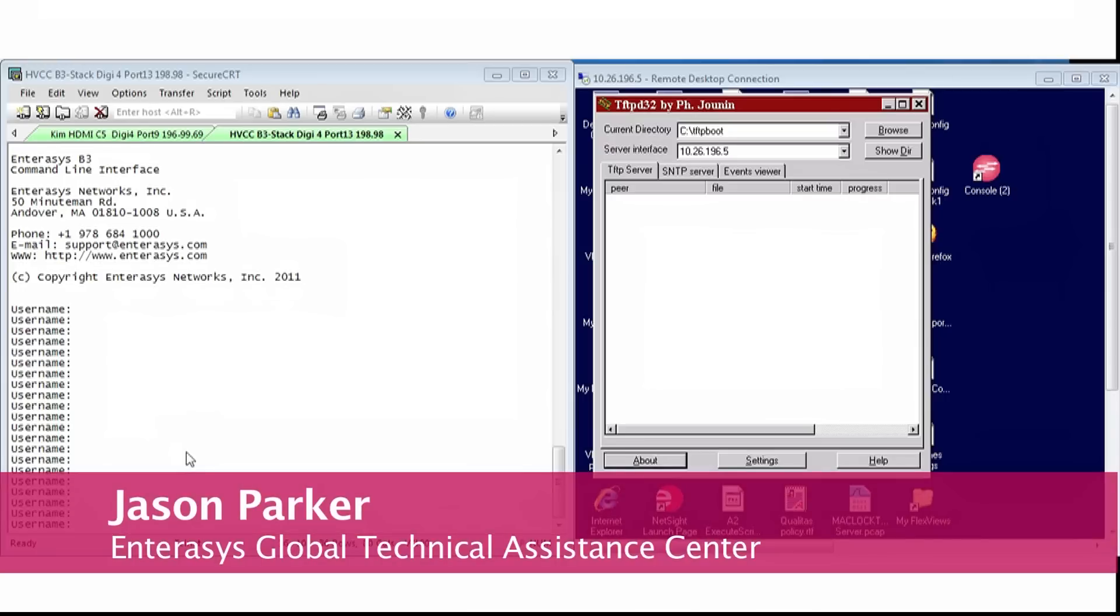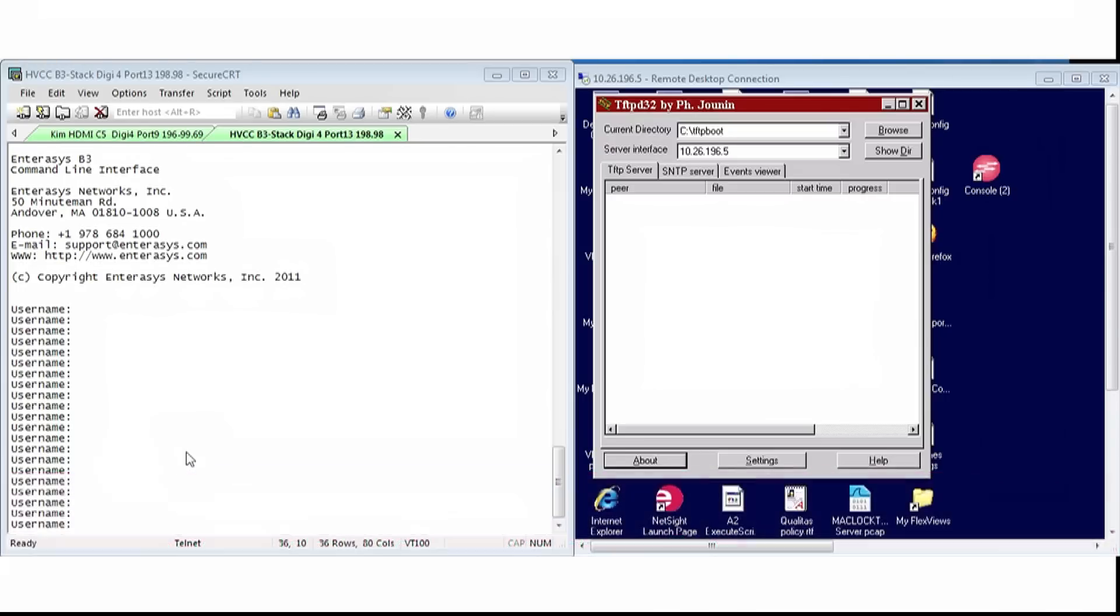Hi, my name is Jason Parker, and I'm a 17-year veteran of Interasys Networks. Today, we're going to discuss how to capture the SNAP dump files from a B3 and upload them to the TFTP server.